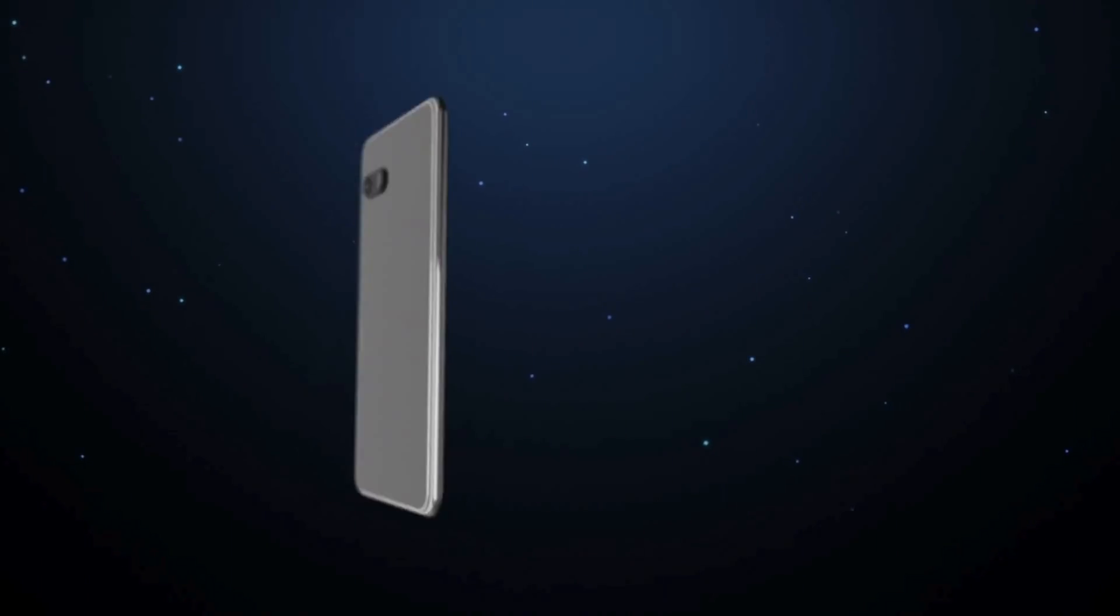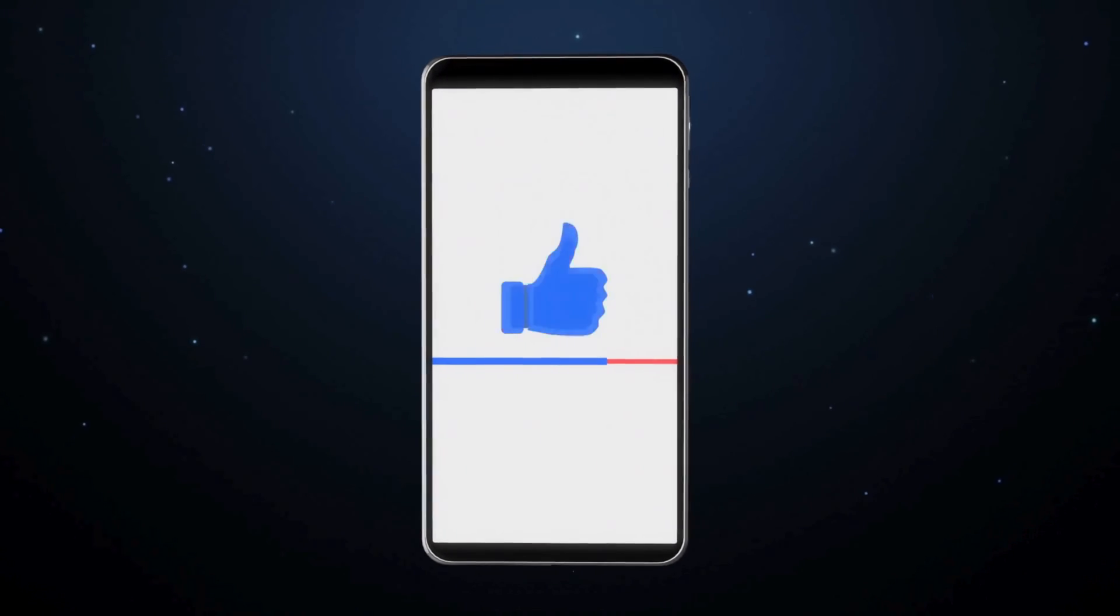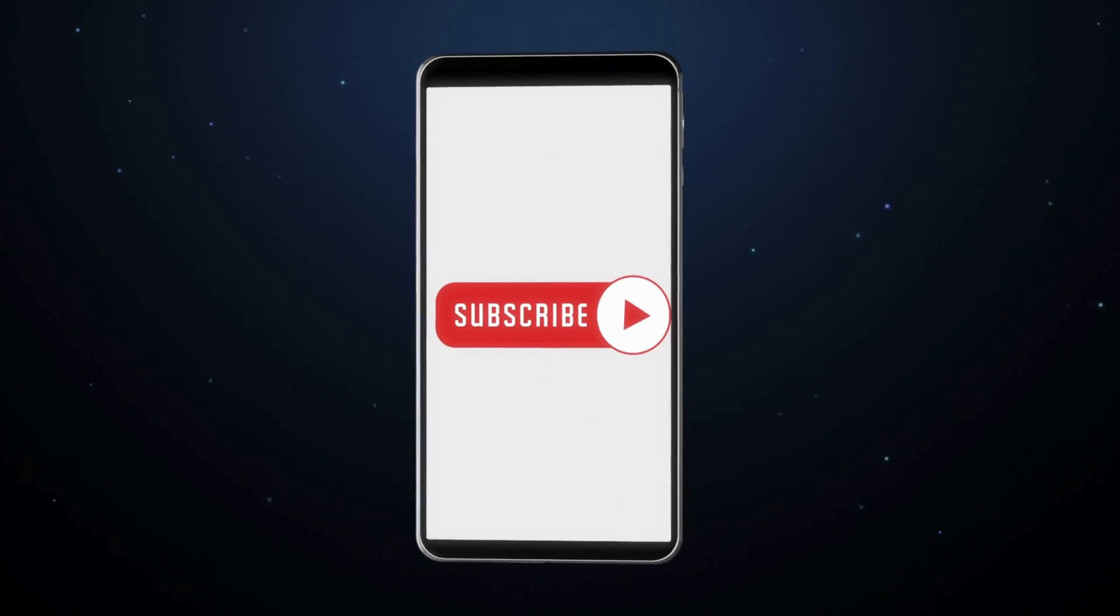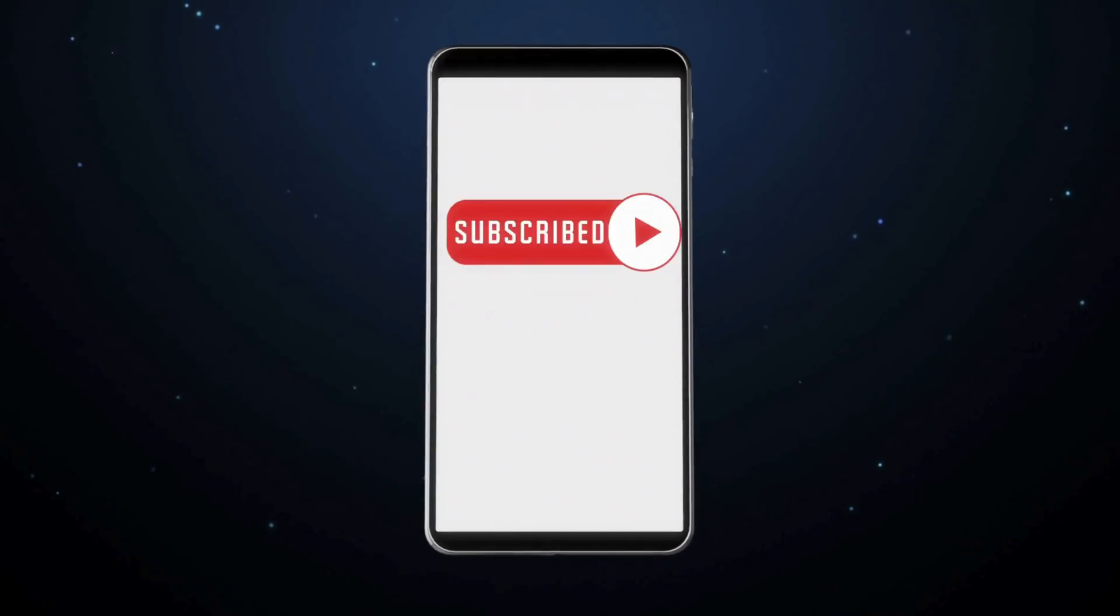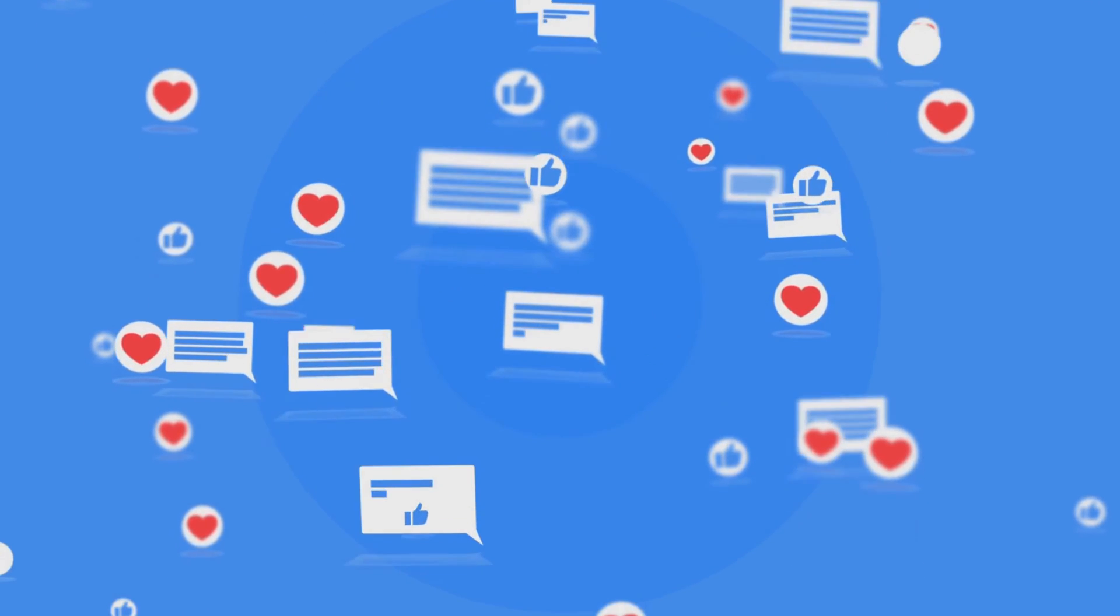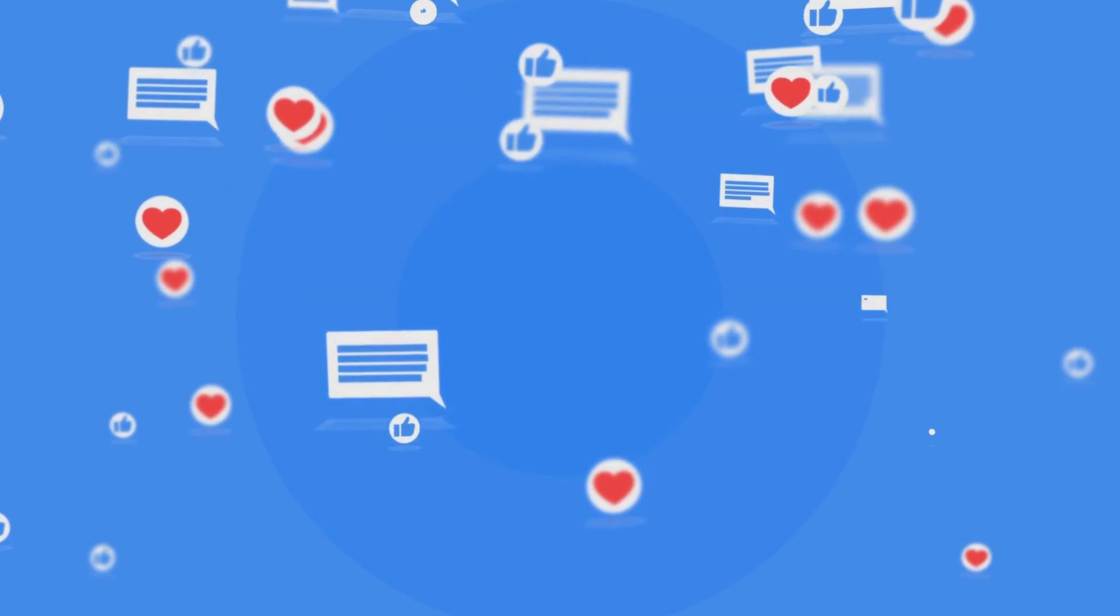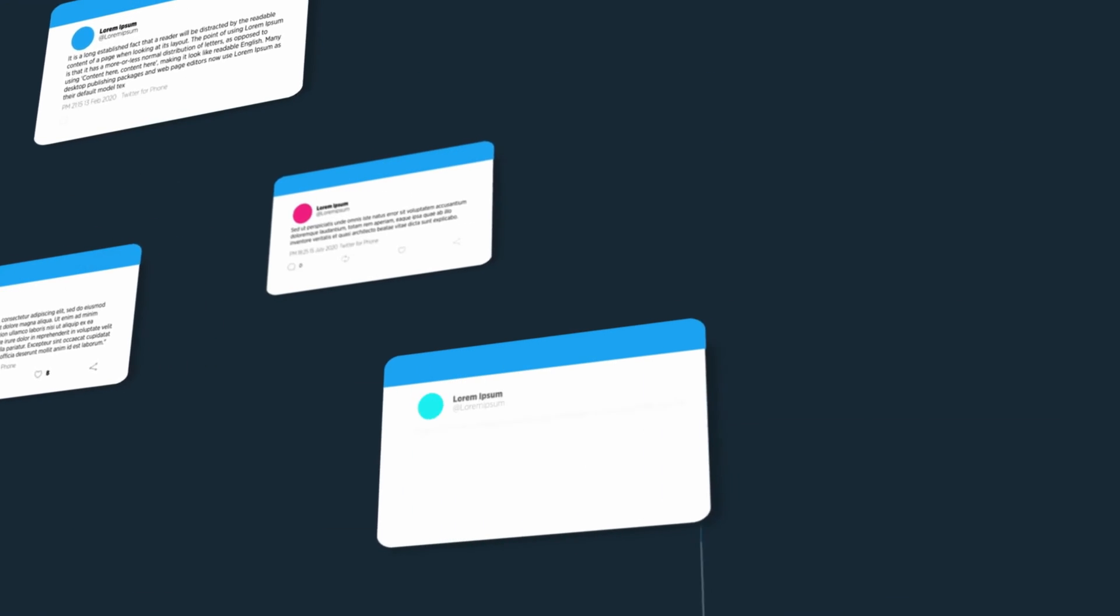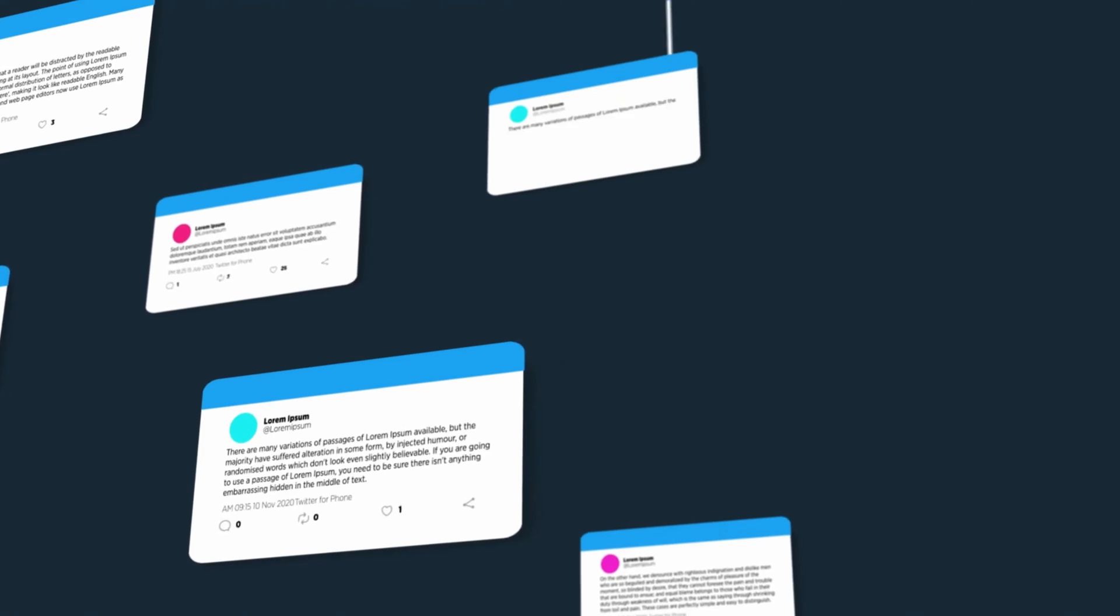Before we wrap up, I'd like to ask a small favor from you, our awesome viewers. If you found this video helpful, give it a thumbs up, smash that subscribe button, and ring that notification bell. Your support keeps us going, and we love hearing from you in the comments below. Any questions or suggestions? Drop them right there.